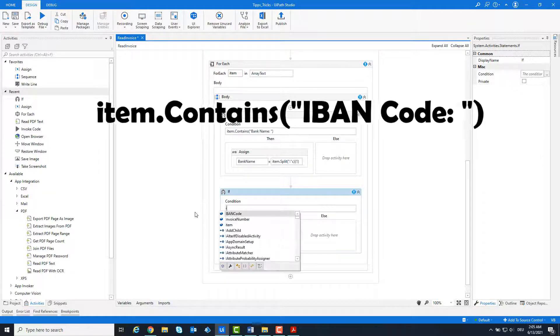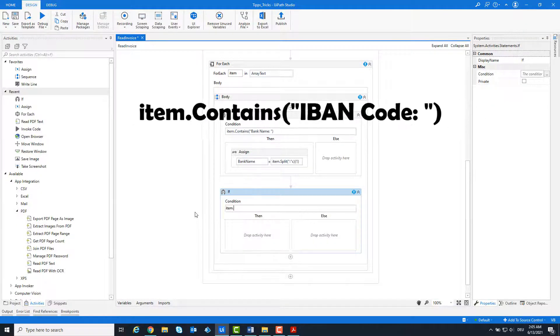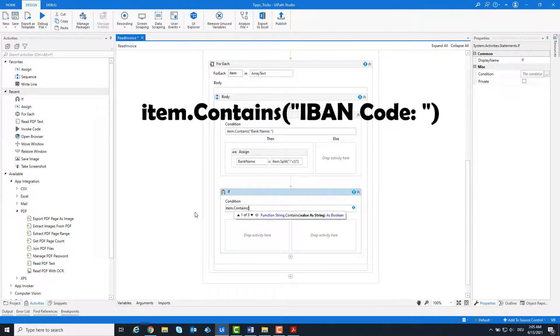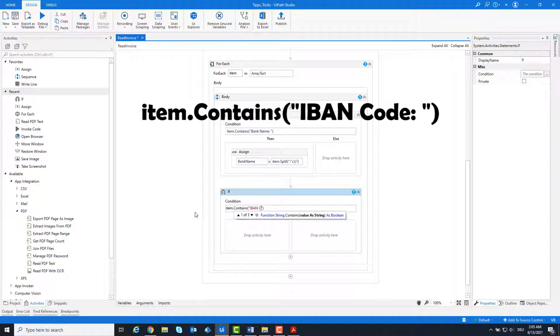We check whether the item contains the word IBAN code. If so, we split the string using the colon and take what comes after the colon.